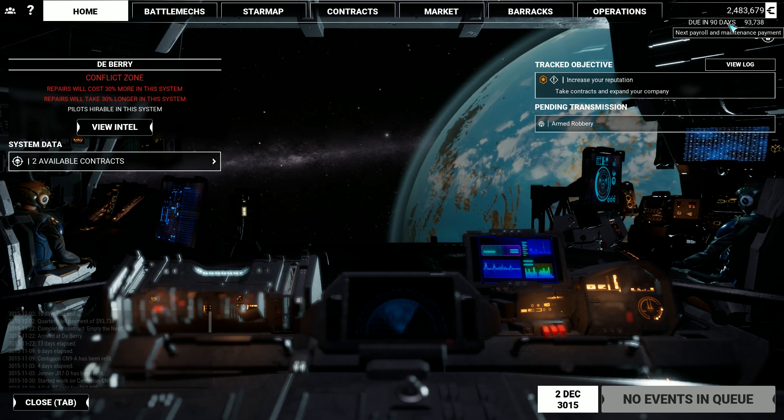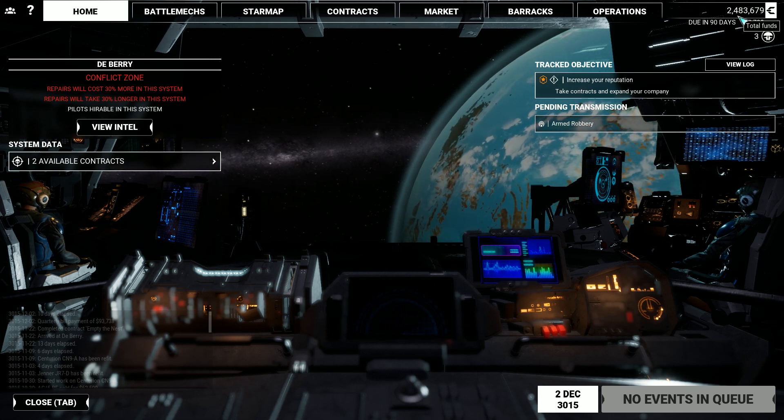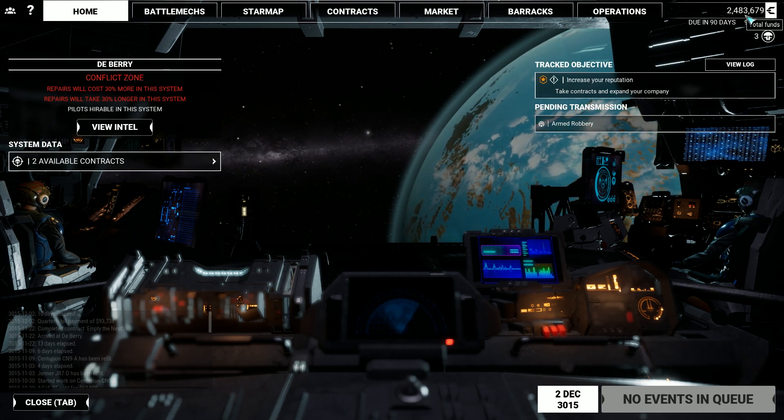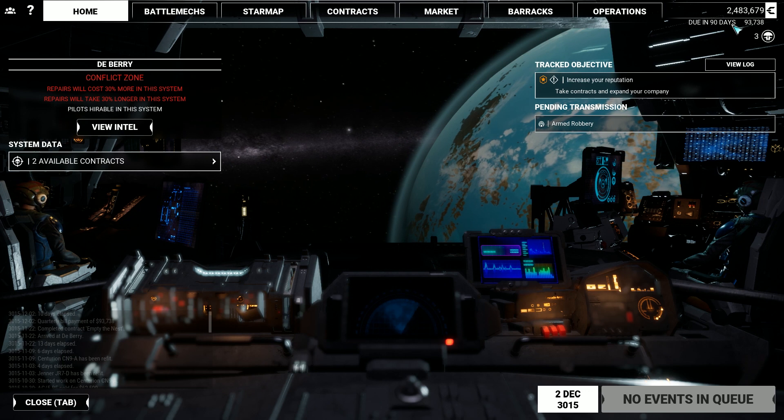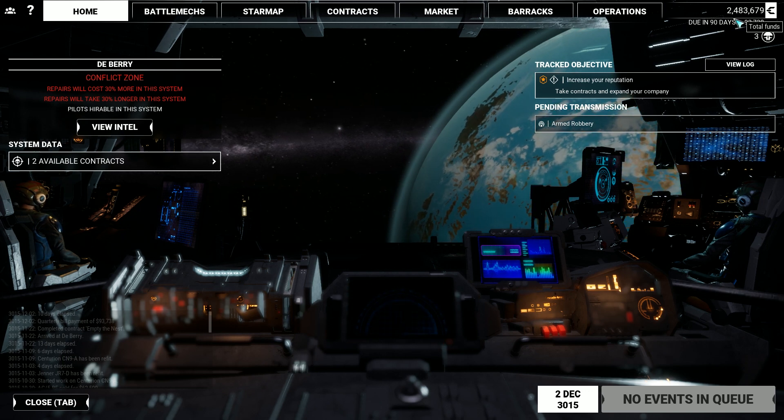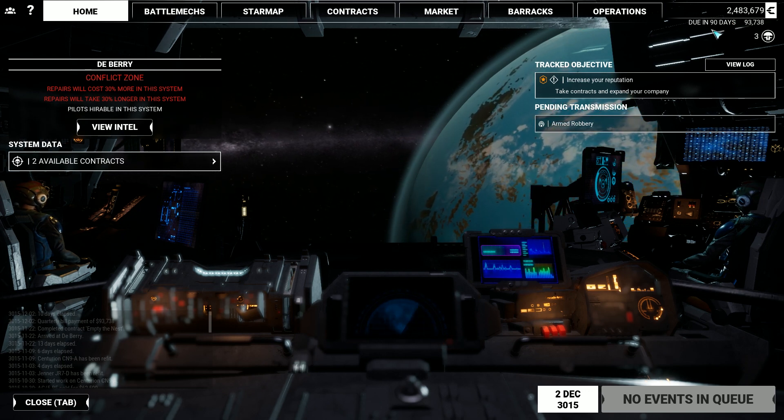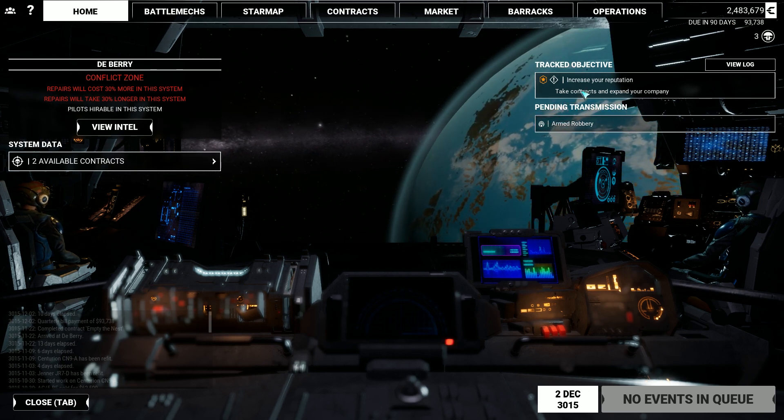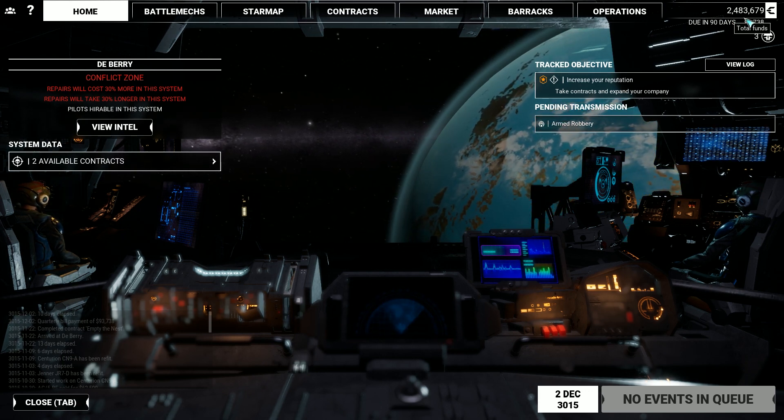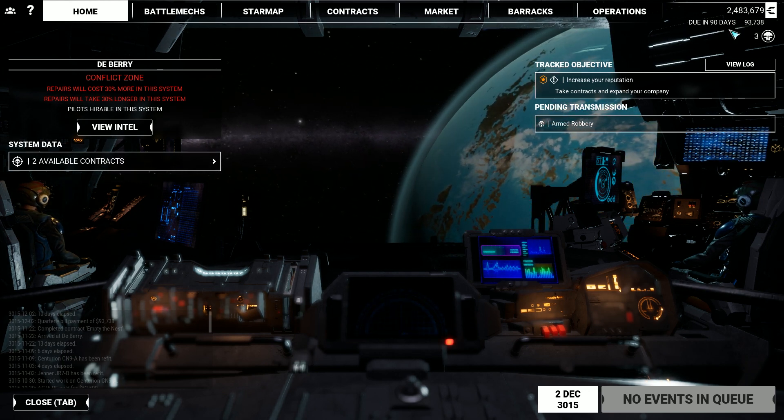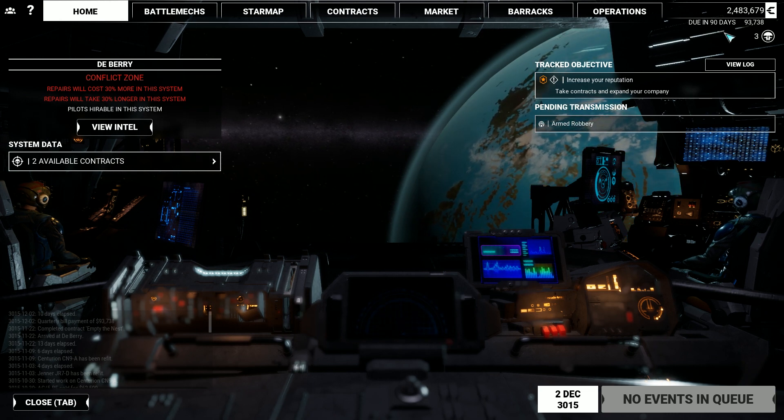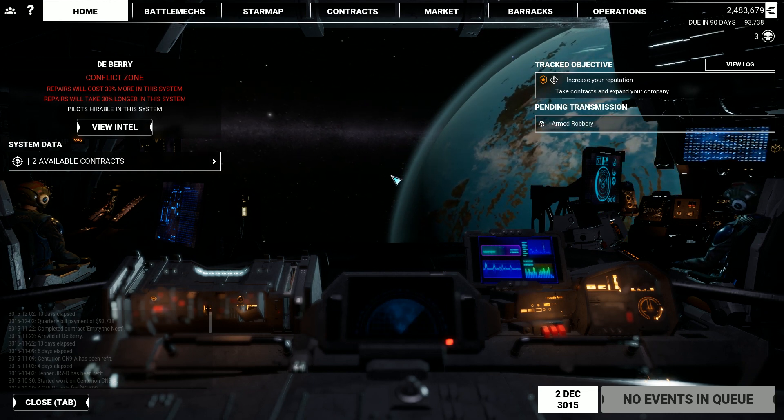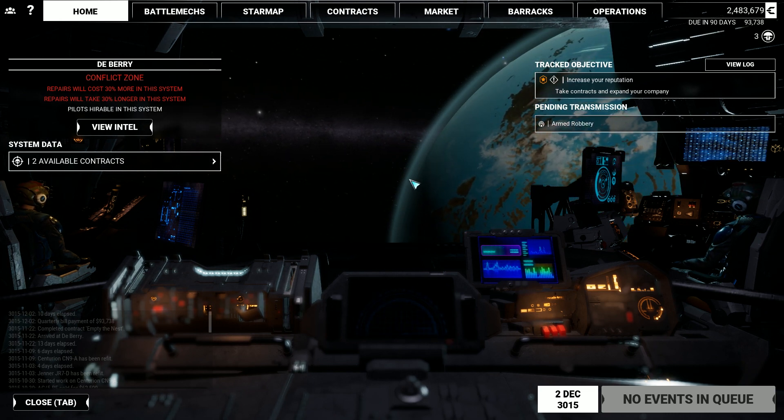Just remember this number, about 2.483 million C-bills right here. Or just remember 2.4 million C-bills, no big deal. So that's the number that we're gonna edit, and I just wanted to show it to you in the game, and then we'll pop out and I'll show you how to edit it.